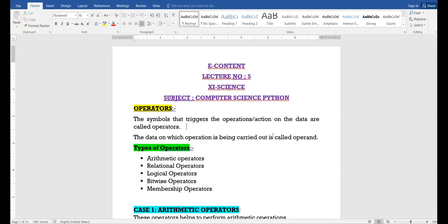The first type is arithmetic operators. By name it is very clear — arithmetic operators are those operators that help us to perform arithmetic calculations and operations like addition, subtraction, multiply, division, and exponent. All these operators come under the category of arithmetic operators because they help us to perform arithmetic operations.